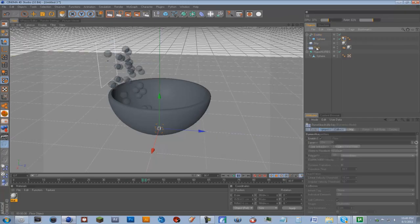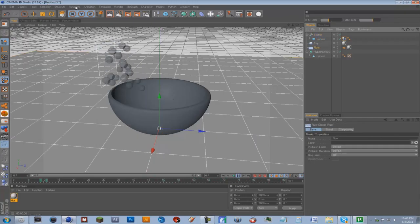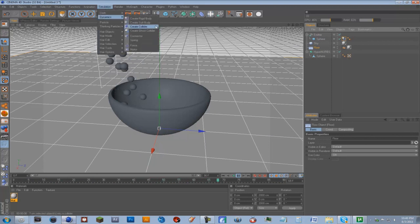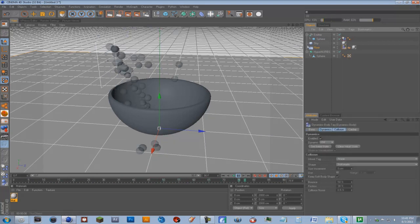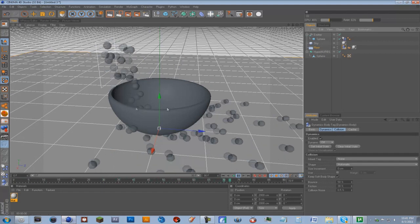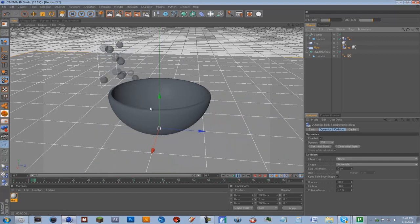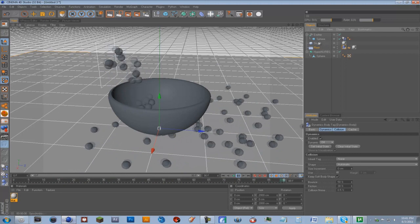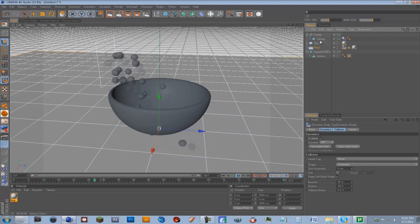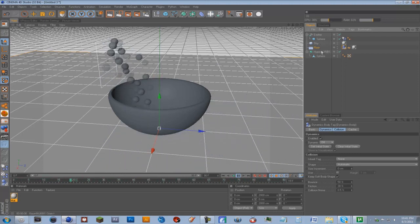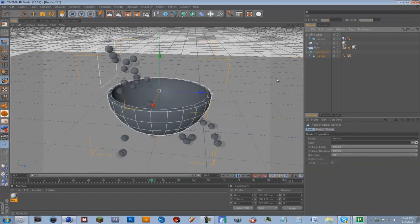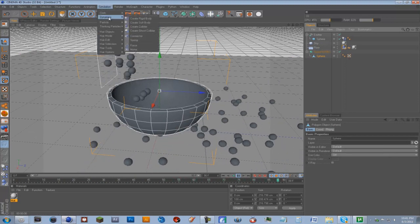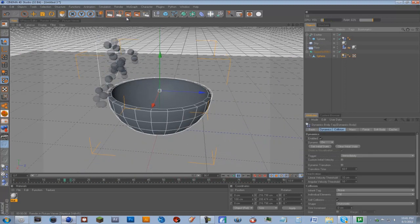We're going to go on the floor and we're going to go to Simulation, Dynamics, and Create Collider. See now it's not really falling, it's falling to the floor but through the sphere. So we're going to the bowl actually. We're going to go to the bowl and we're going to go to Simulation, Dynamics, Create Rigid Body.